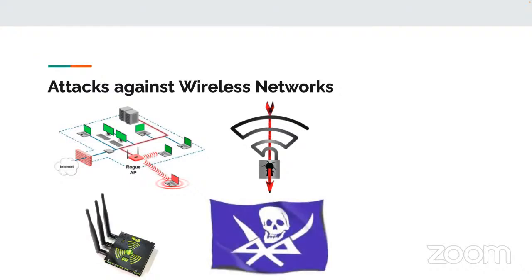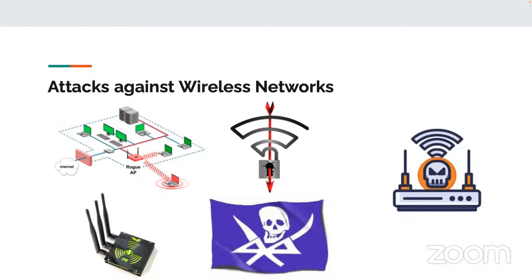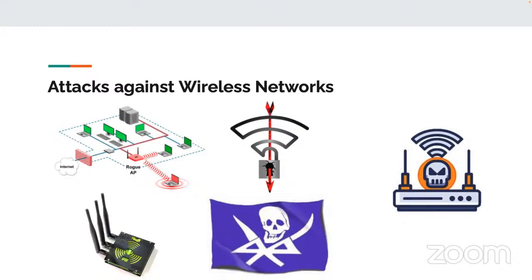There is bluejacking, where you send an unsolicited message to a Bluetooth enabled device. Bluesnarfing, where you get unauthorized access to a Bluetooth device, typically to gather information. Again, the easiest way to resolve that is just by turning it off when not in use. And there are other radio frequency and protocol attacks, like disassociation, where a deauthentication frame is sent to disconnect legitimate devices and capture management frames. There is jamming. It is illegal to jam a radio frequency, but it does happen.